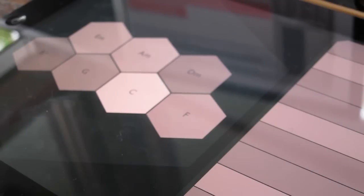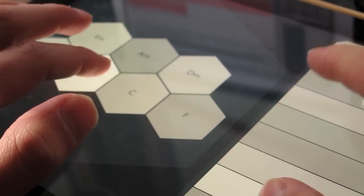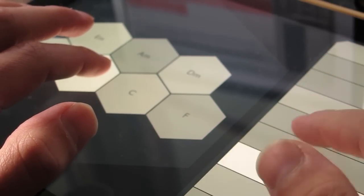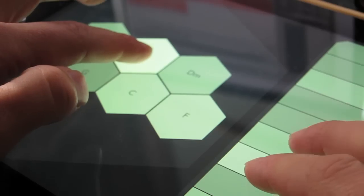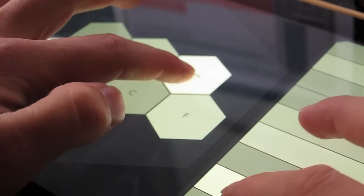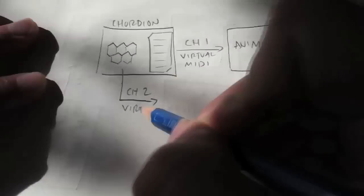One unique thing about Chordian is that it allows you to play melodies with one hand while choosing chords with the other. We're using the keyboard to control Animoog, but let's set up the Chord hexagons to output MIDI on channel 2.